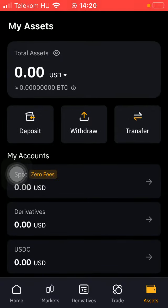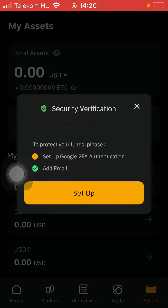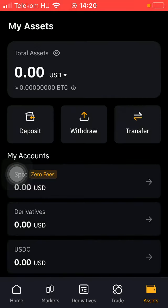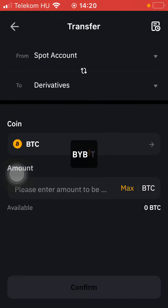You can also deposit, withdraw, and transfer if you would like to by tapping on the relevant button.